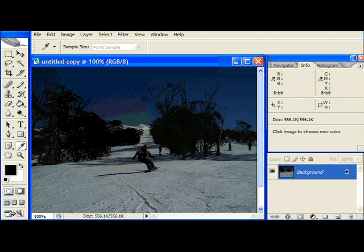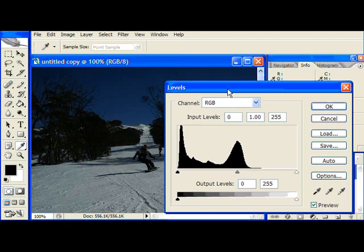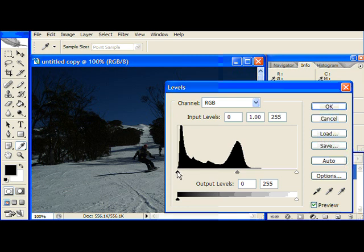As you can see the Levels palette that comes up shows a graph indicating all of the colored and brightness areas in the image.